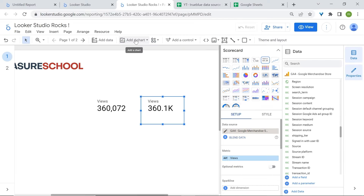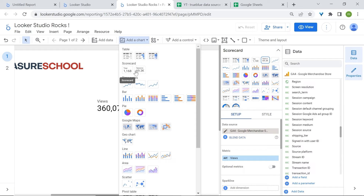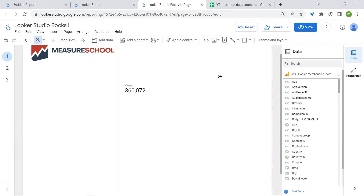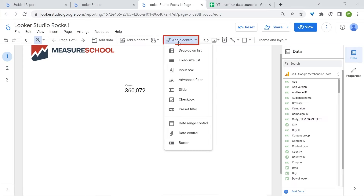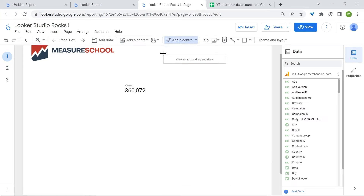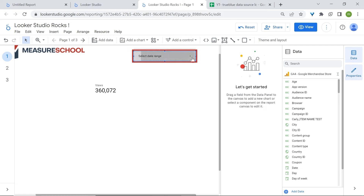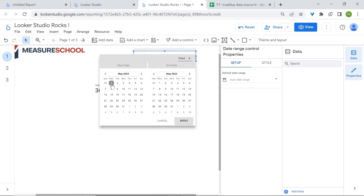LukaStudio also allows you to add comparisons to your scorecards, meaning you can look at your data and compare it with a previous period. For this, we'll add a date range control so that our users can select the preferred date range. Let's select one week of data — from Monday 1st to Sunday 7th, seven days of data.